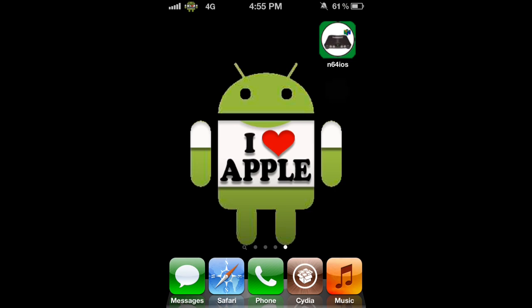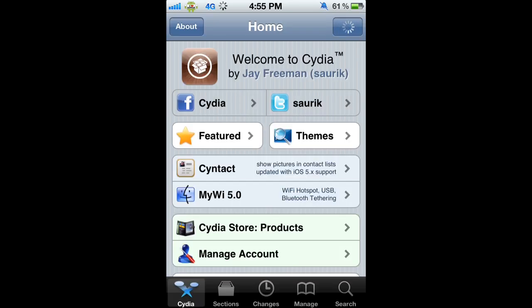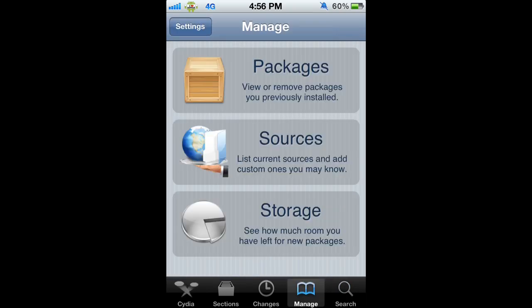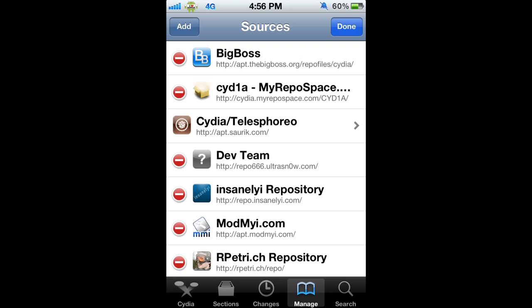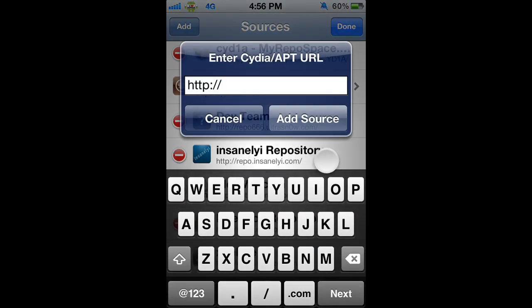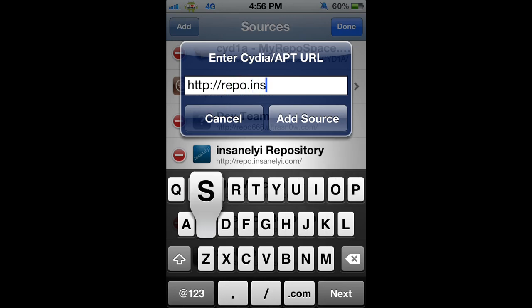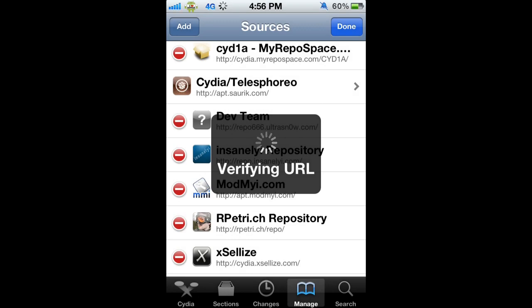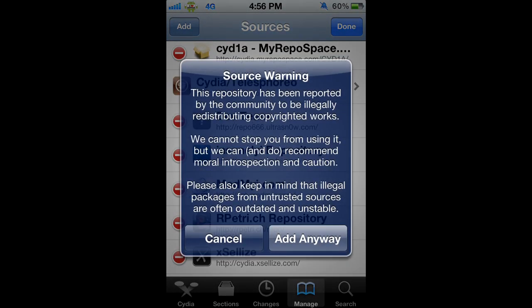The first thing we're going to do to get N64 for iOS is open Cydia. Cydia is going to load, and we'll start off by adding the Insanelyi repo. Go to the Manage tab, then Sources, top right Edit, top left Add, and we're going to add the Insanelyi repo — repo.insanelyi.com. It's going to verify the URL; click Add Anyway. I'm not going to click it because I already have it, so I'll click Cancel.